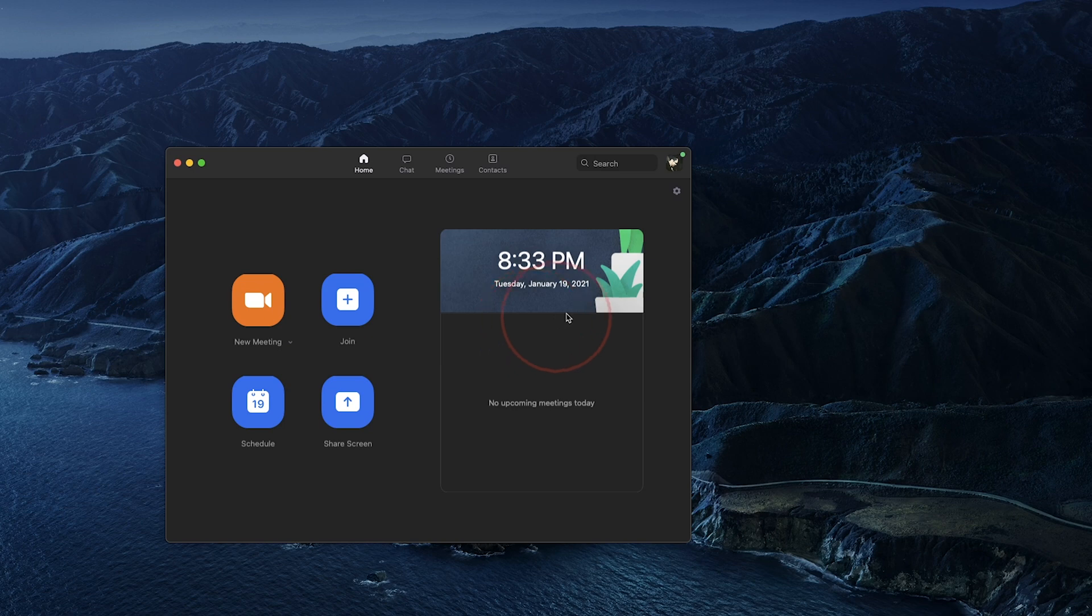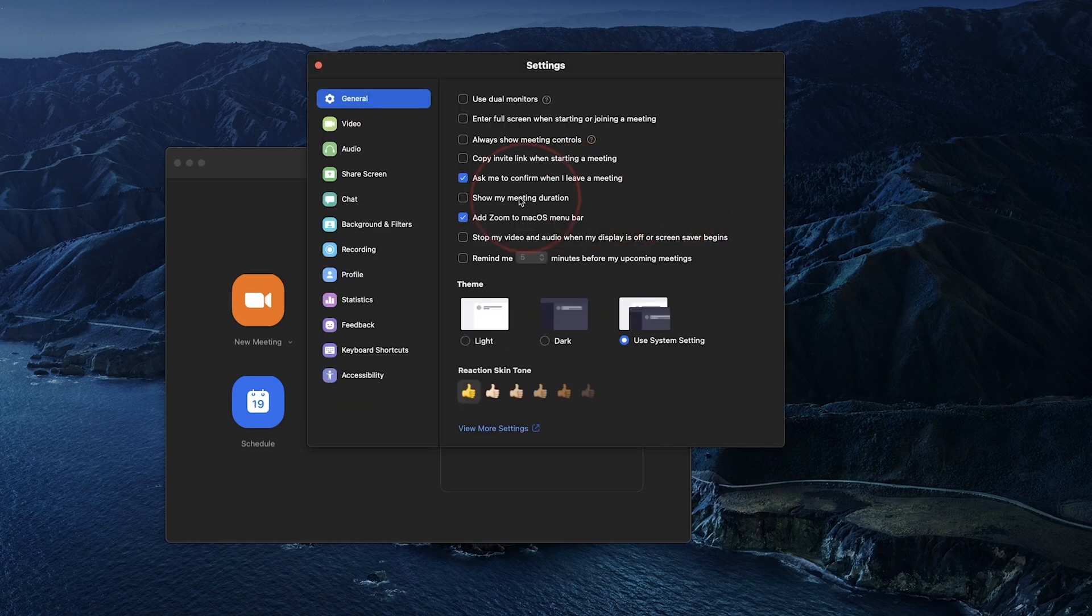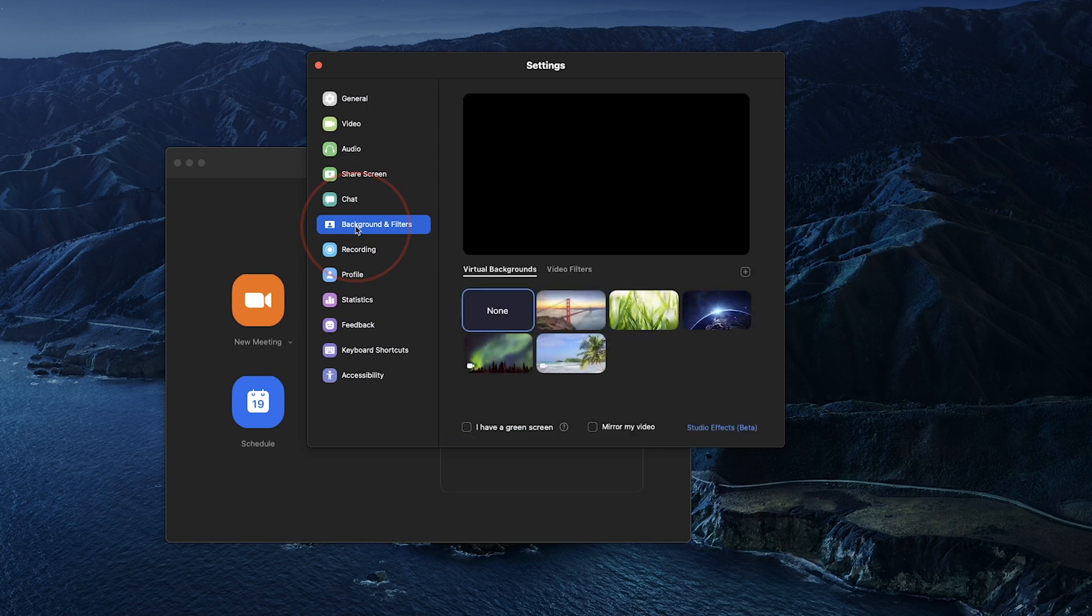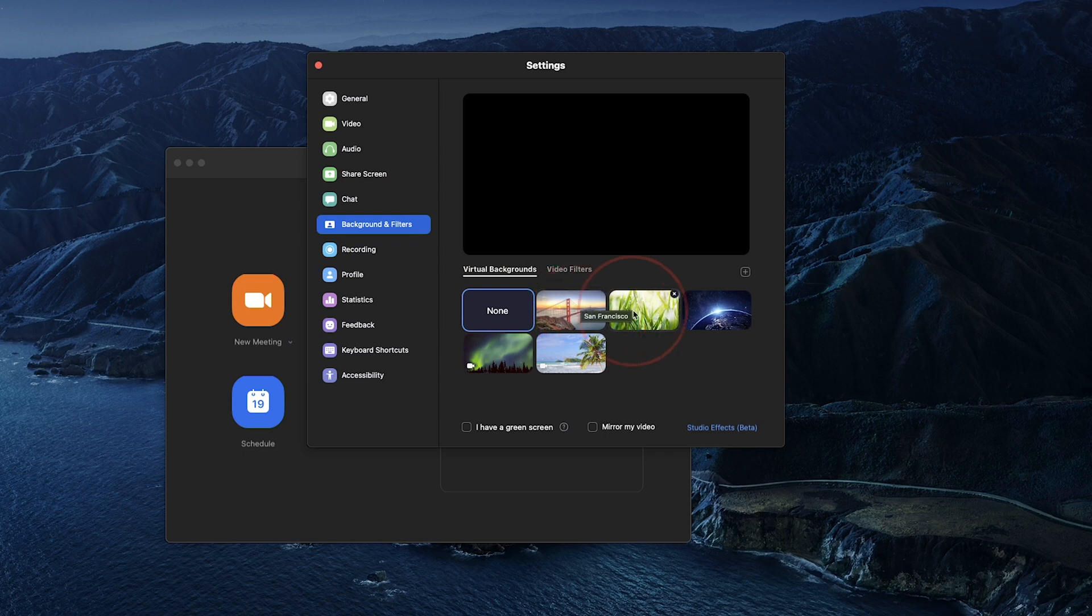On the top right of the main screen, select the settings gear. In here, tap background and filters on the left. I don't have a webcam on my desktop here, but when you select the backgrounds, Zoom will automatically delete your background and add the virtual one that you've chosen.